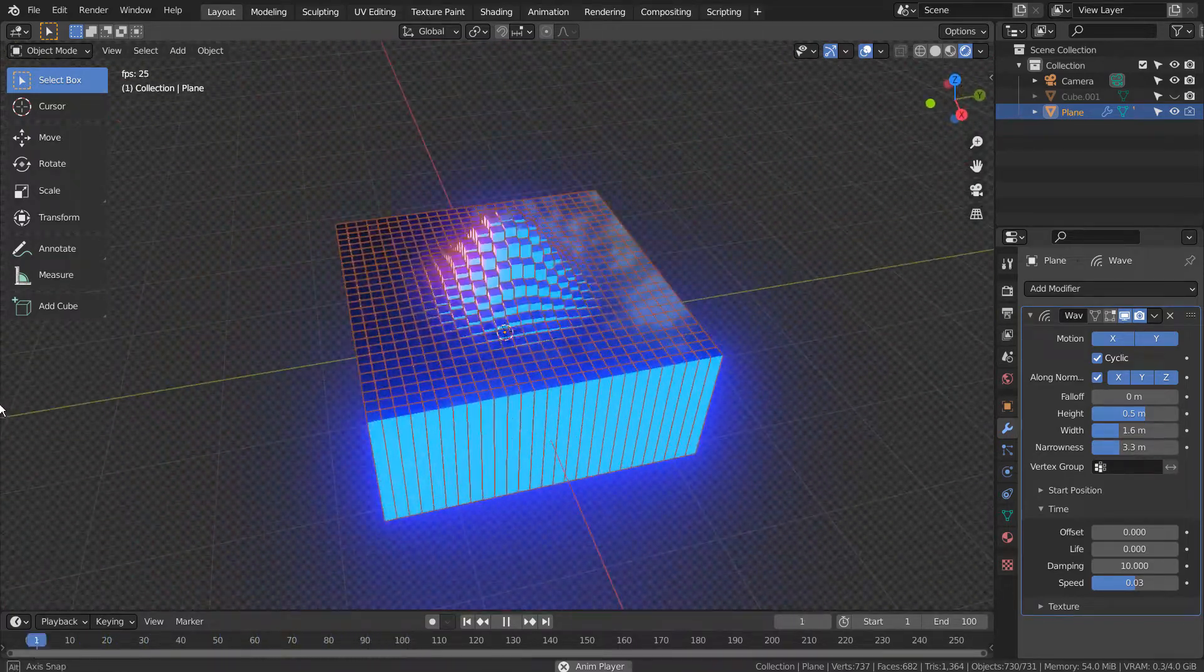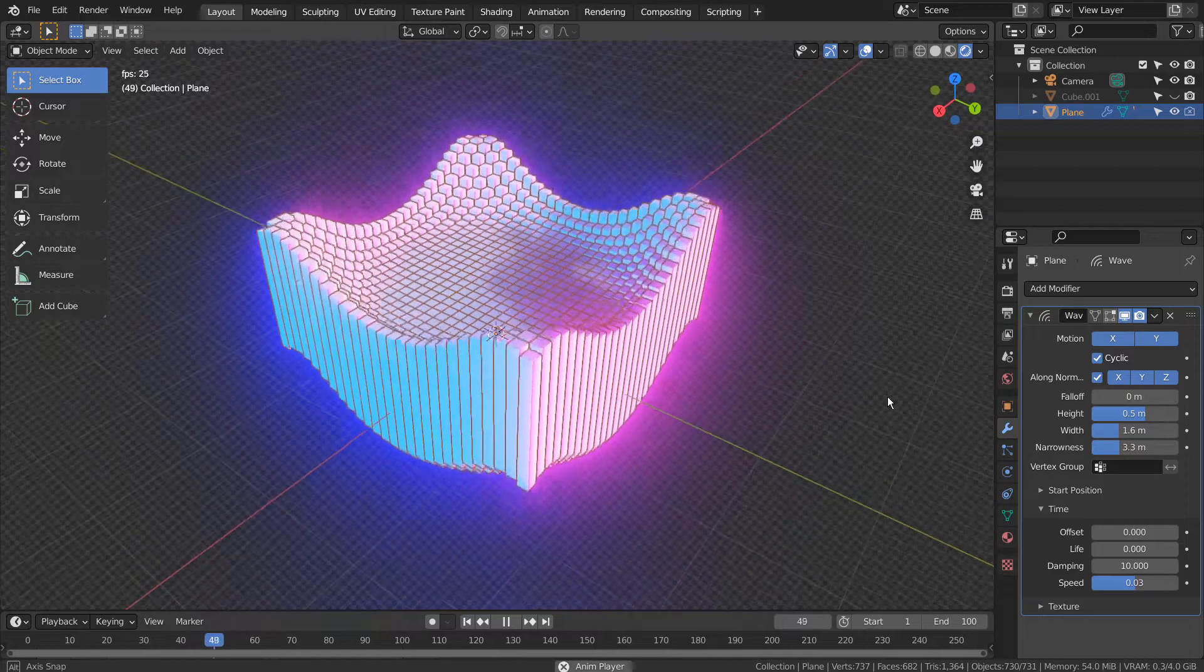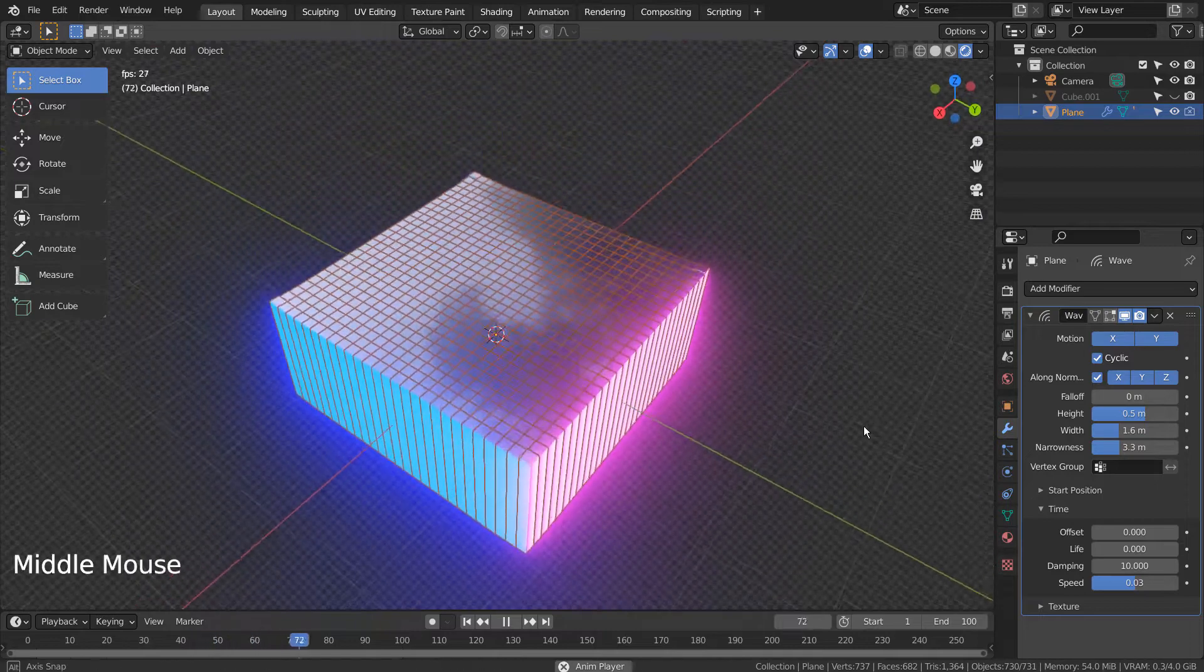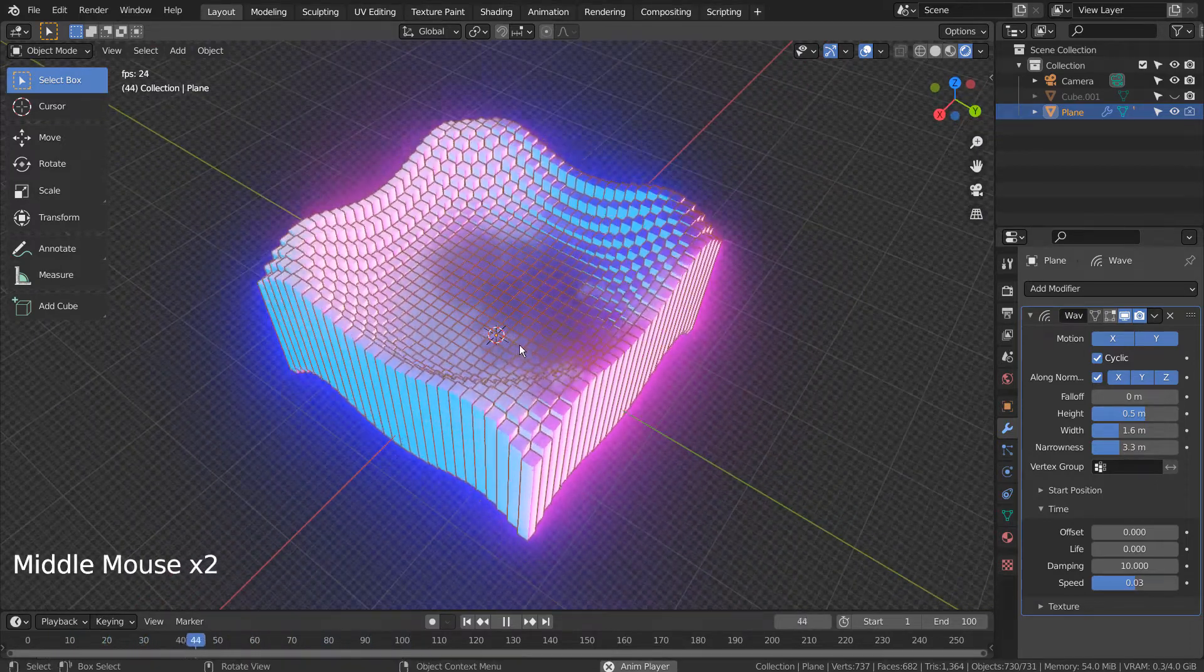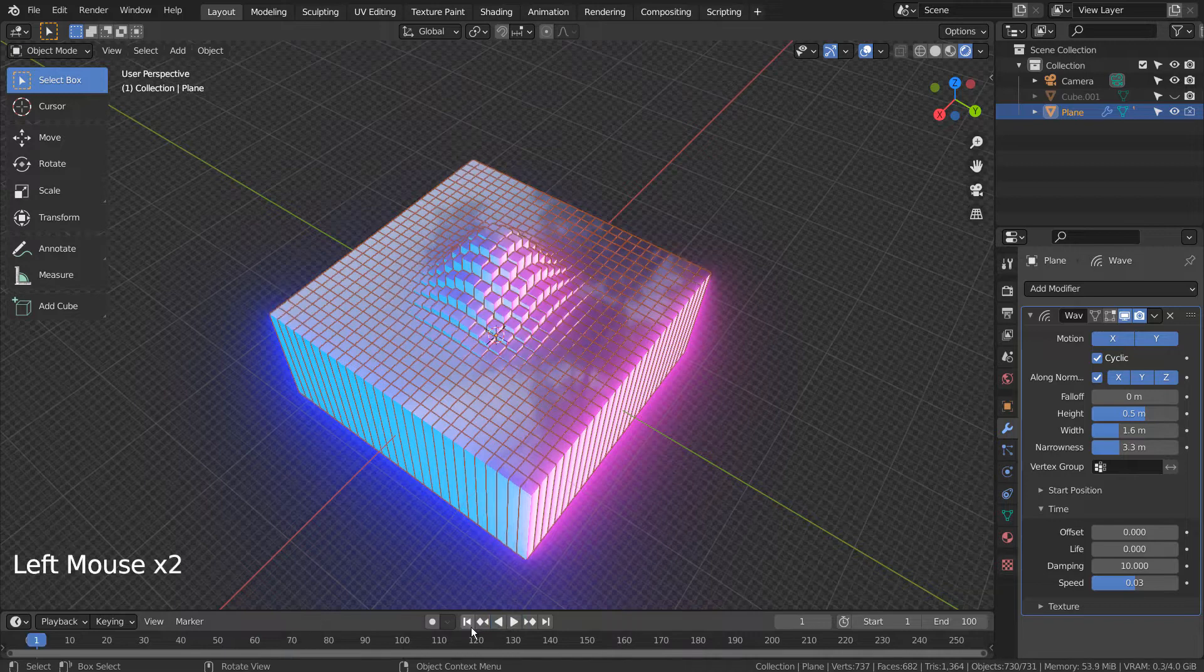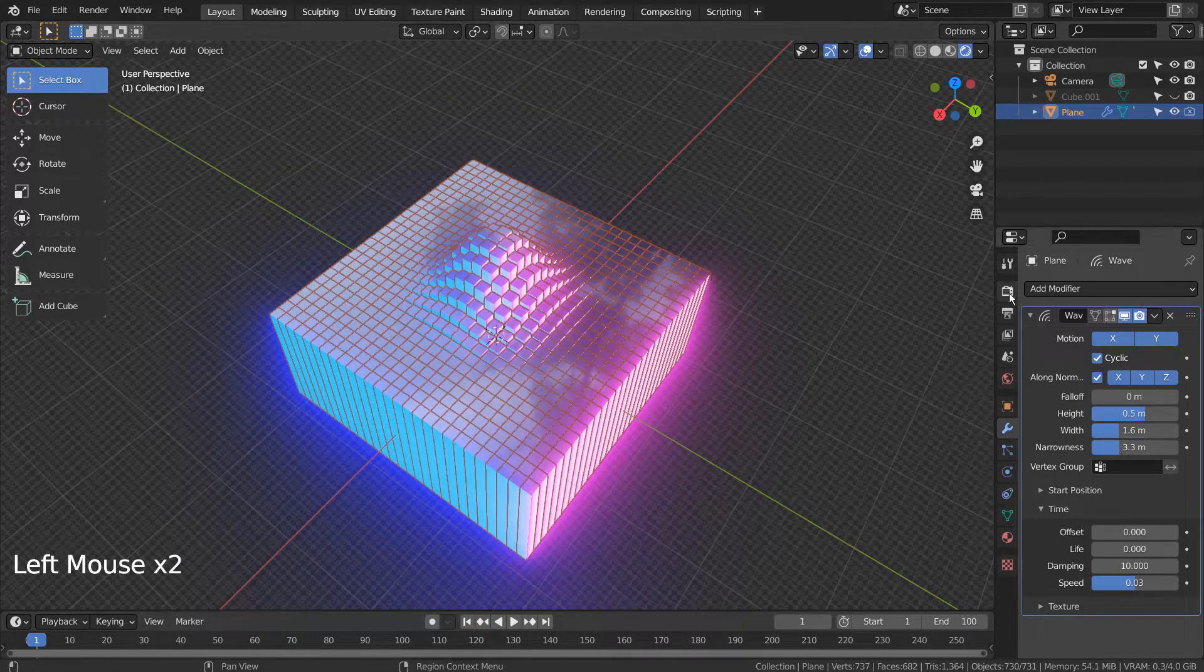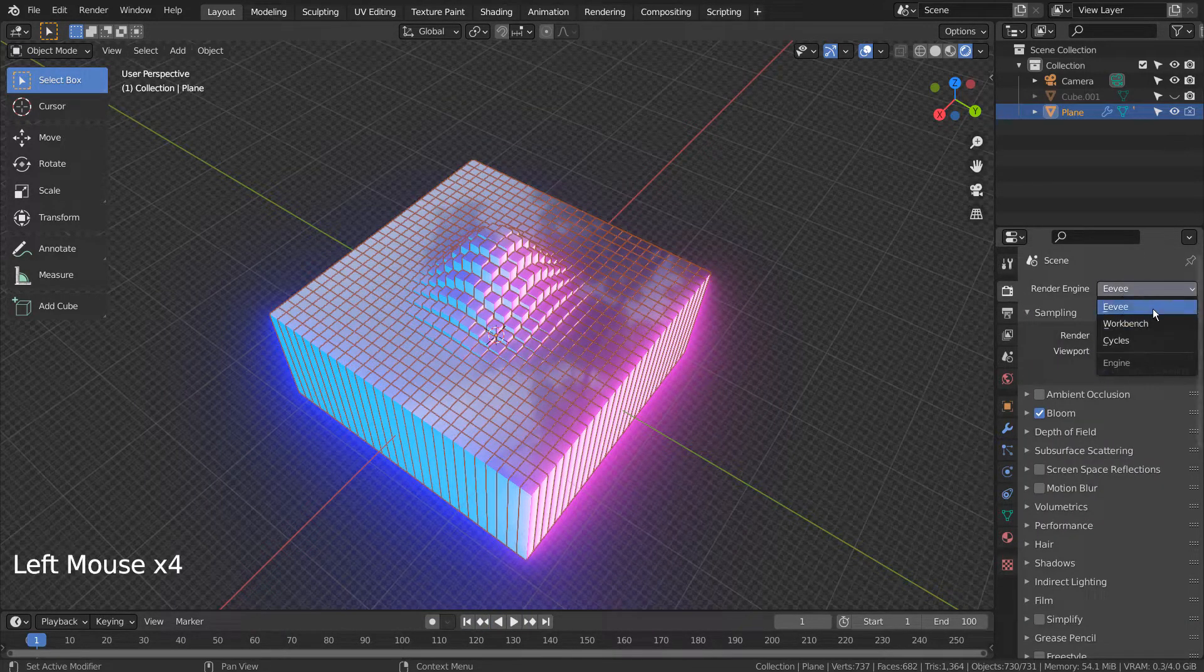I'll show you how this material was arranged. Let's switch the render engine to Eevee and activate the bloom.